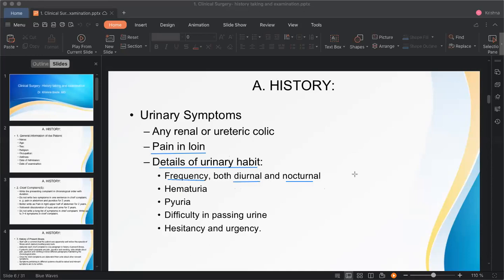Diabetes insipidus (DI) is caused by decreased secretion of ADH — antidiuretic hormone — from the posterior pituitary, which is actually secreted by the hypothalamus. ADH's function is water retention; without it, large amounts of dilute urine are passed. In contrast, diabetes mellitus involves excessive glucose in the blood and urine — glucose is osmotically active and draws water with it, causing high urine output.